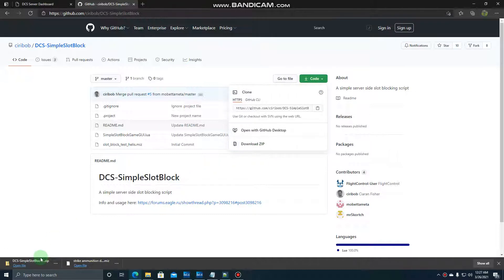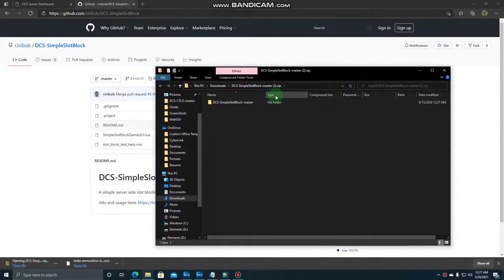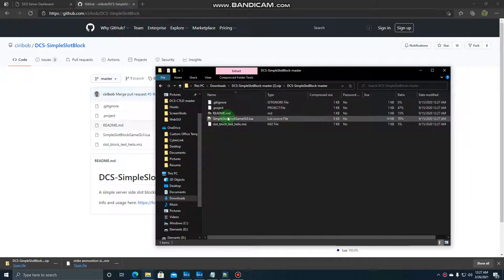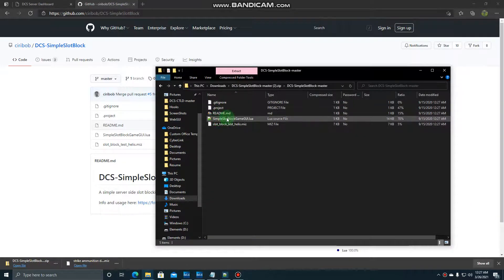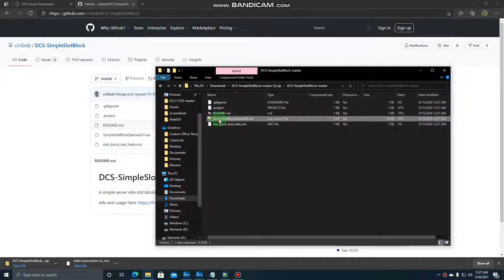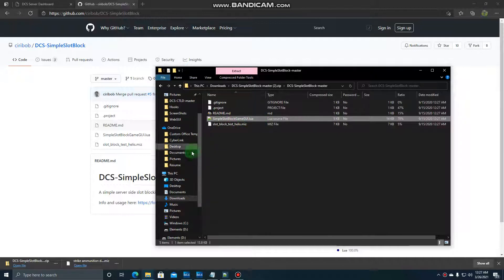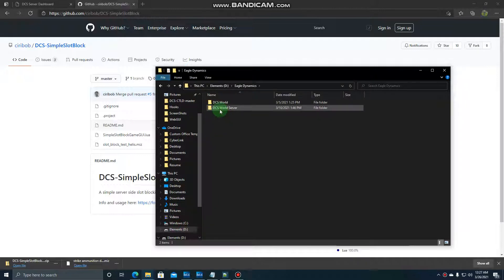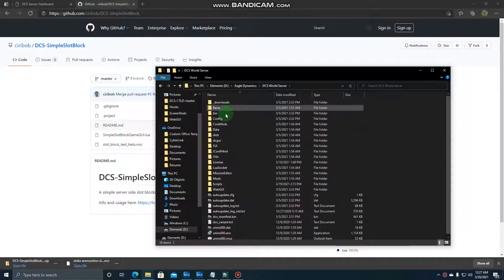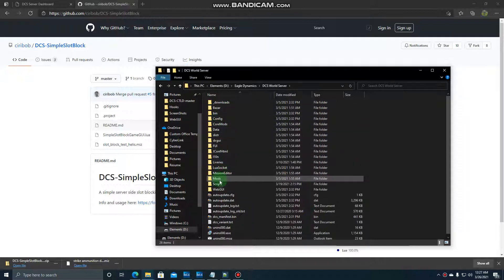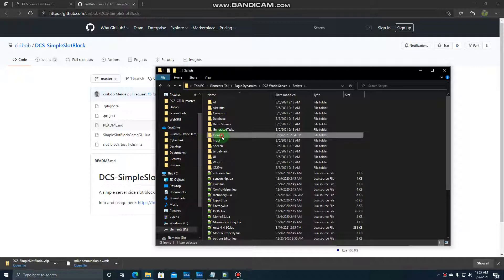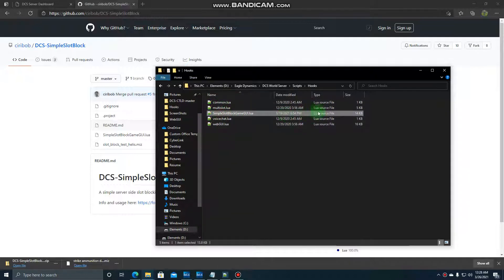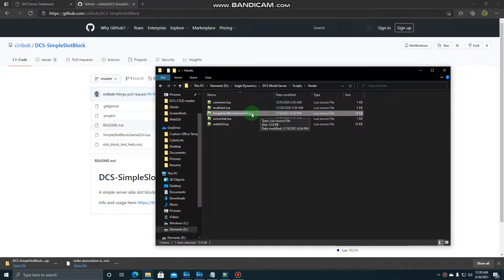Once you download the zip you can open up that folder, open up the folder within that, and then what you want to extract is you can just copy this file simple slot block game gui.lua. What you're going to do is copy that, you want to bring it to wherever your DCS world server folder is. Open that and put it into scripts, hooks, and there it is. So that's where I've got my simple slot block game gui.lua.